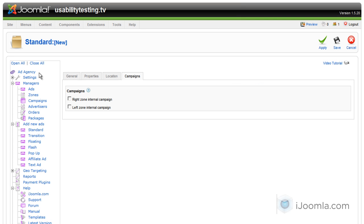On campaigns, it will show me all the active campaigns of this advertiser that support this particular banner. So I'm going to choose this one and click apply.